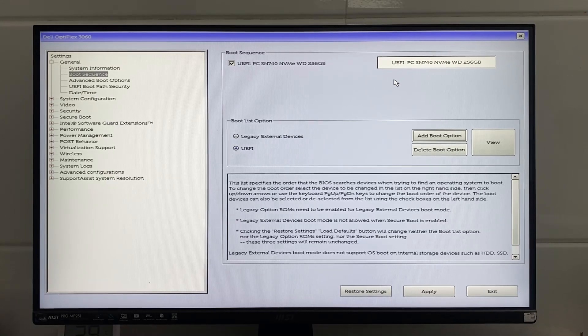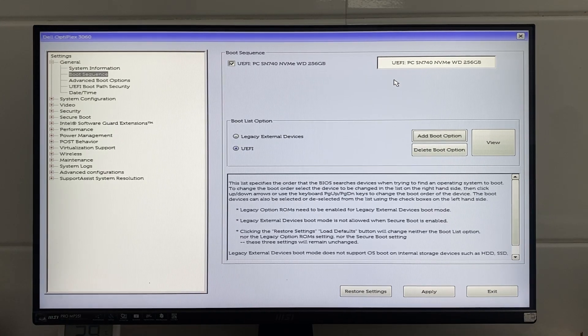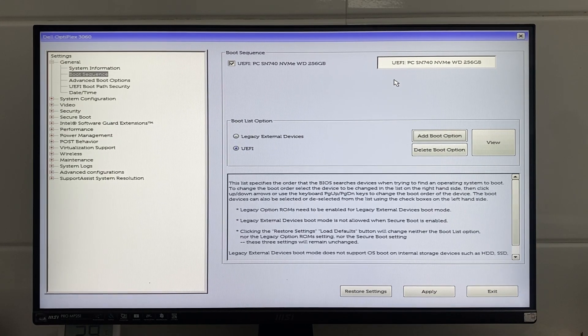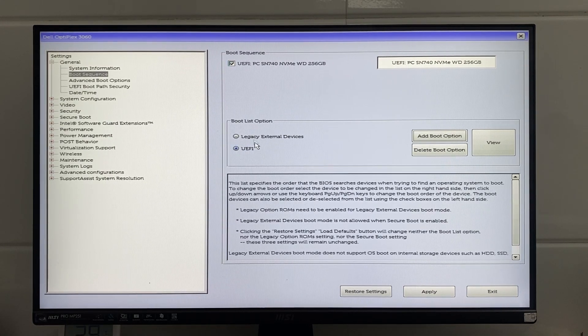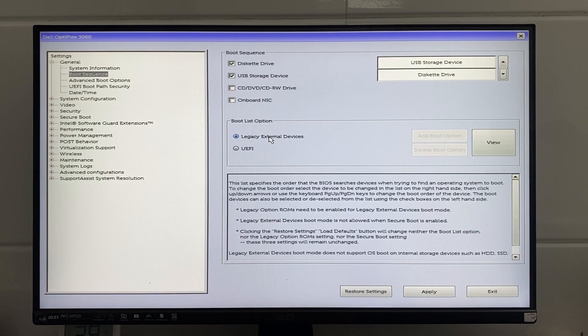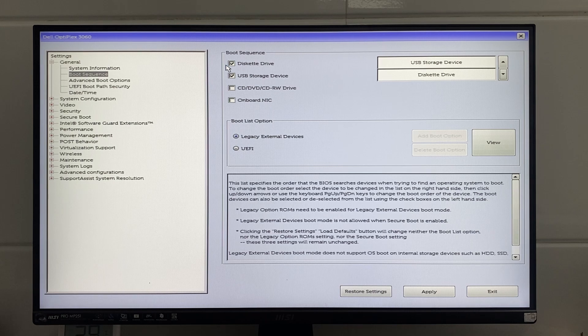Just select the downloaded ISO file in Rufus, choose your USB drive, and follow the prompts to make it bootable.